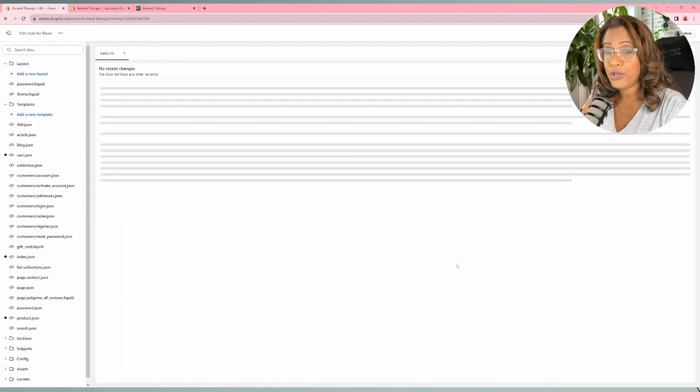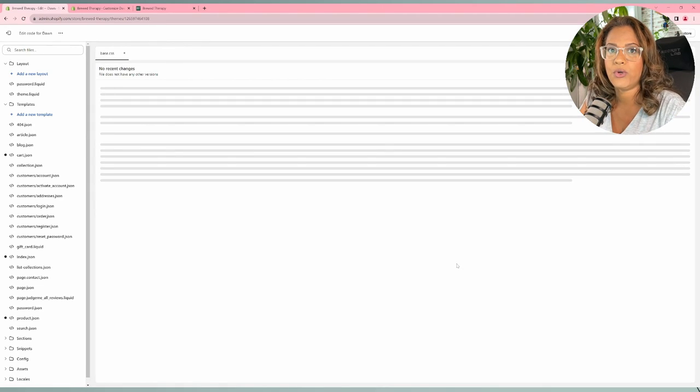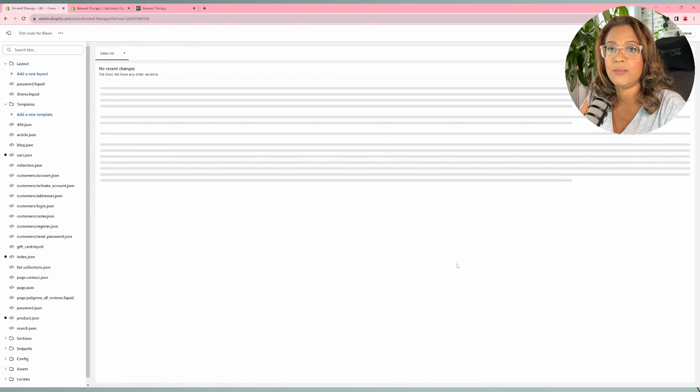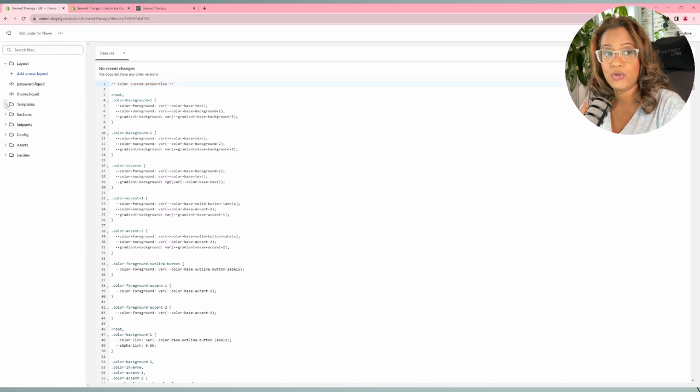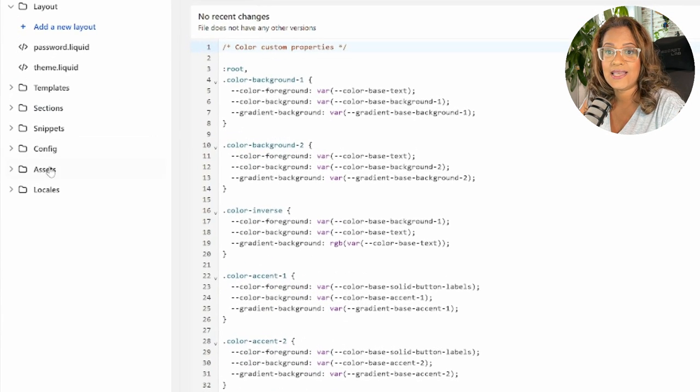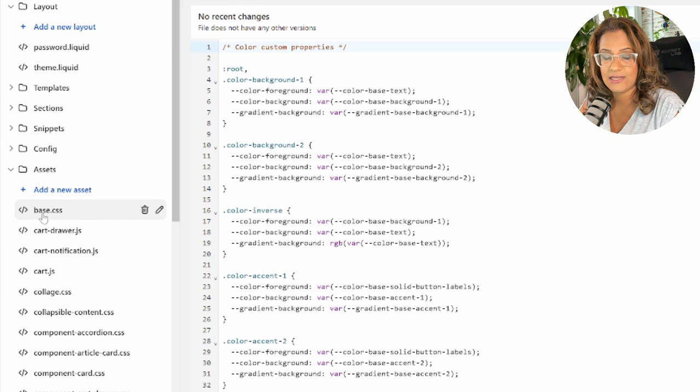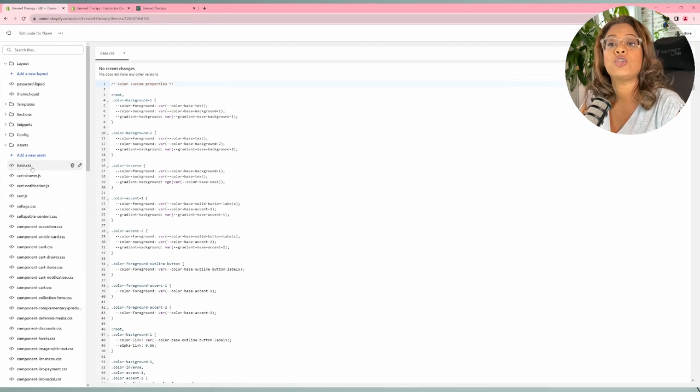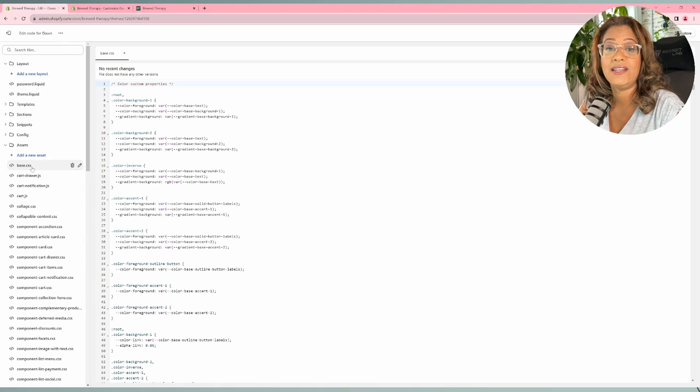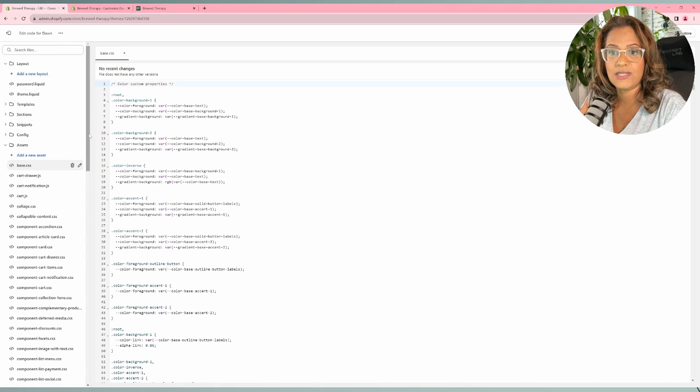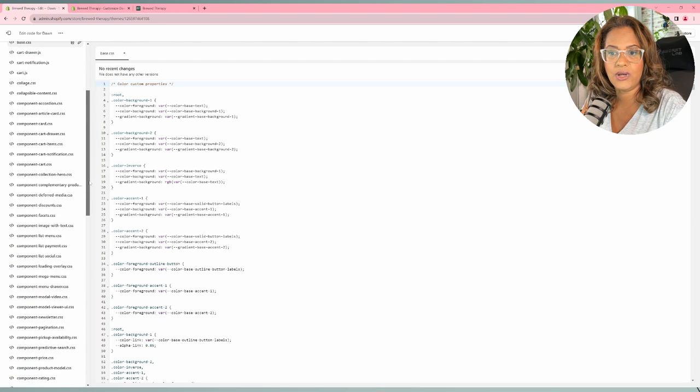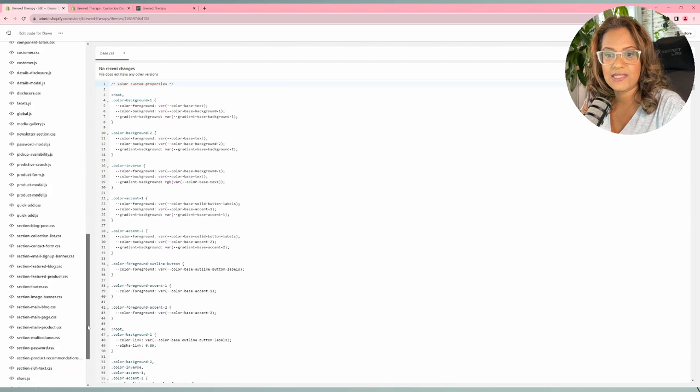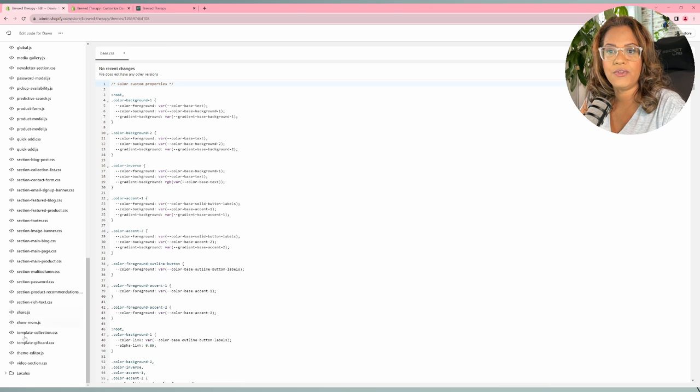And now for you, depending on your theme, this might be in two different locations. For me, I'm using the Dawn theme, so it's going to be in my assets and it's going to be my base.css. Your theme might not have this. It might be the liquid.css. So if you go down, this is in alphabetical order. So if you don't see the base.css, then you come down to the liquid and look for the liquid.css.